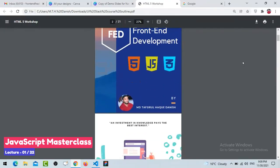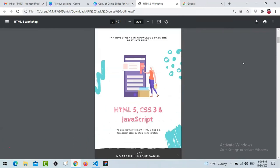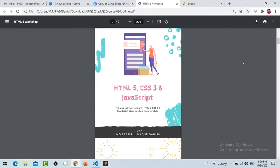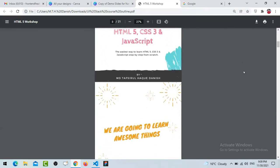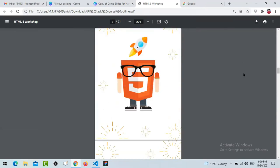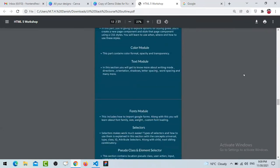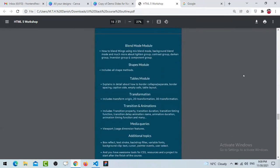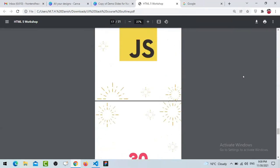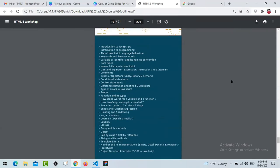We are done with HTML5 and CSS3. I'm going to show you the course content for JavaScript. Today we are going to start with JavaScript. Here you can see first we are going to learn about what JavaScript is and how it works, and then introduction to programming - what a programming language is.